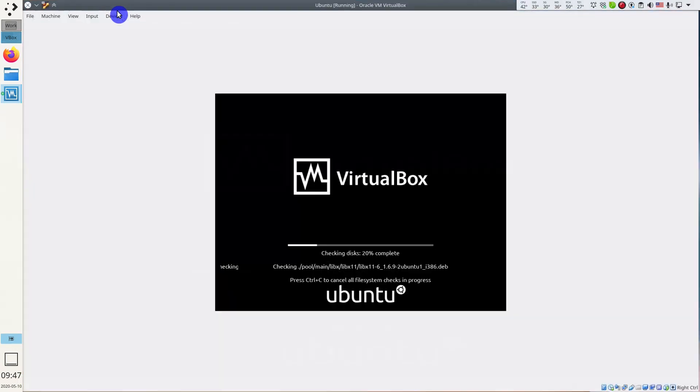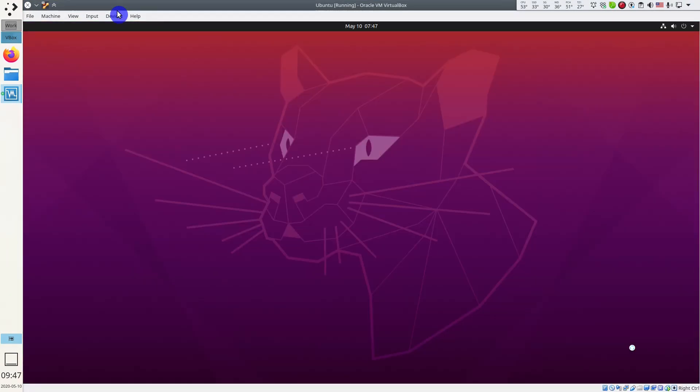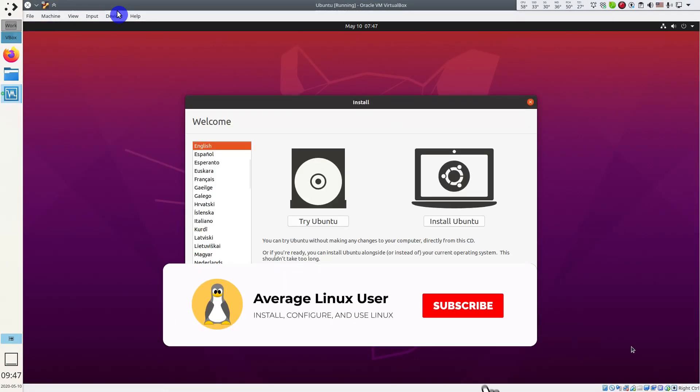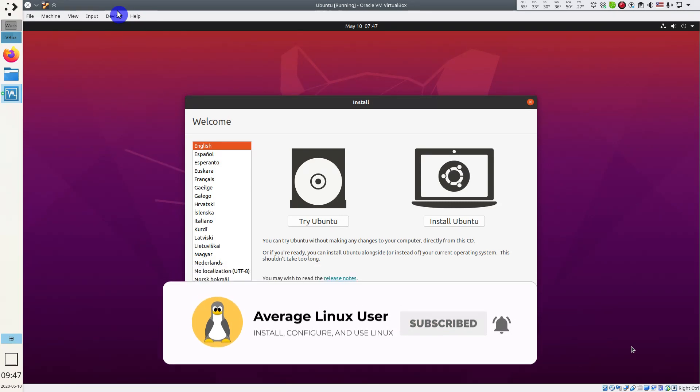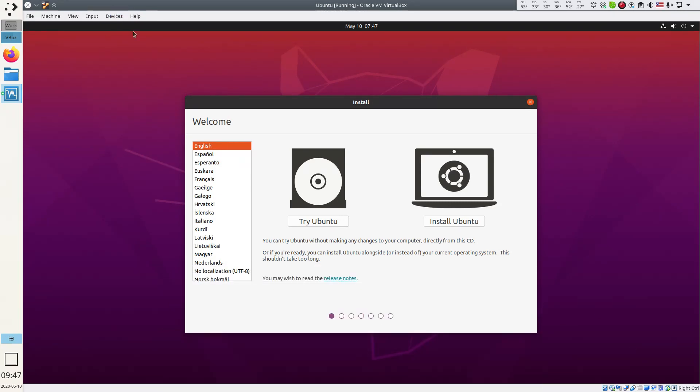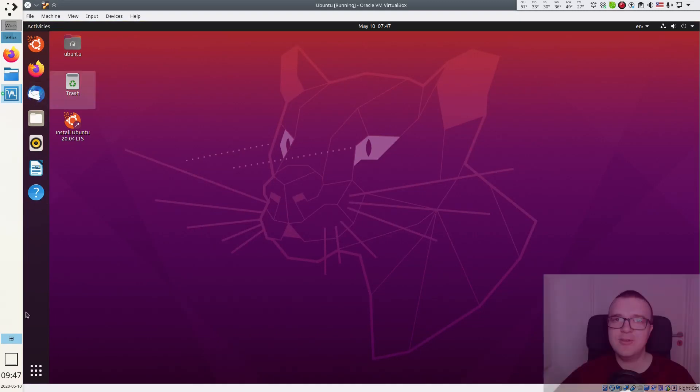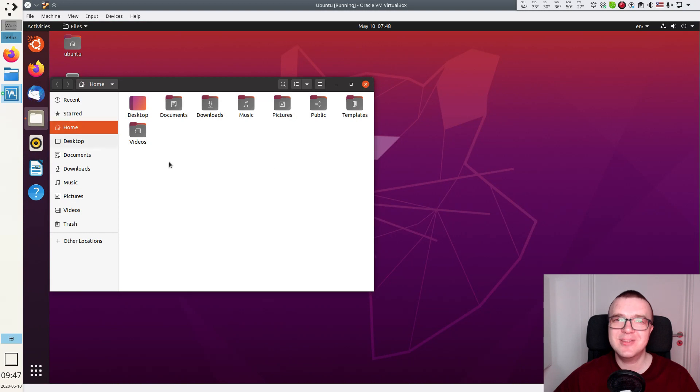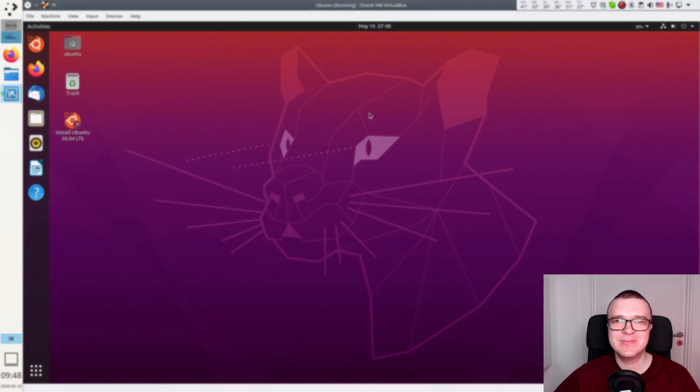We will make it full screen. As you can see Ubuntu installation media has loaded in the full screen. You can install this system or test it in the live session. I hope this video was useful and now you would be able to test many different Linux distributions until you find your favorite one. Thank you for watching!